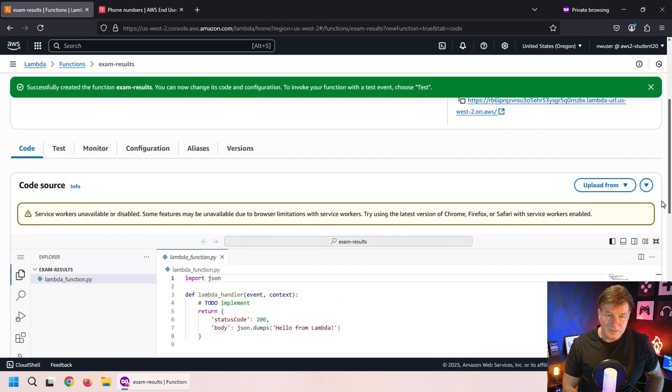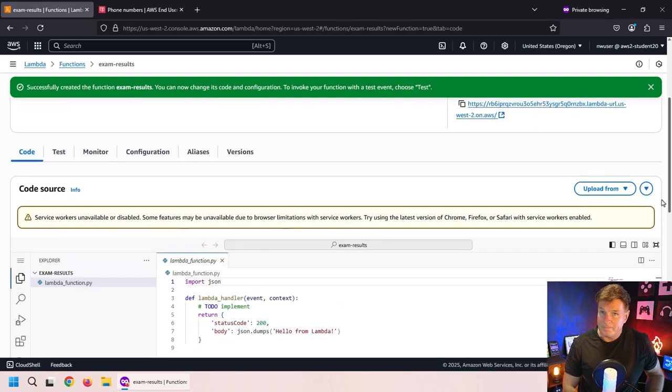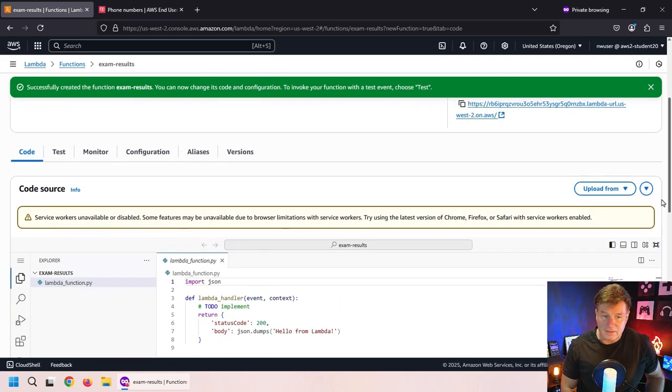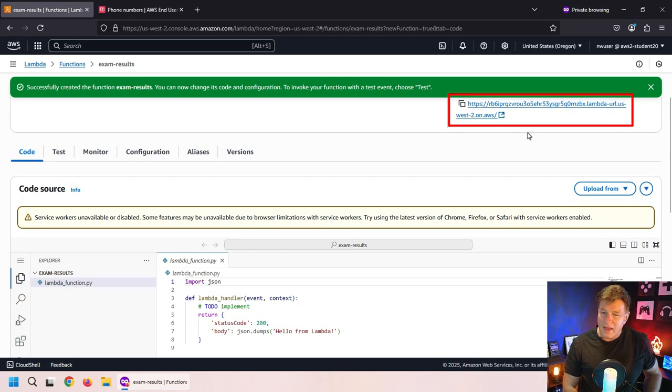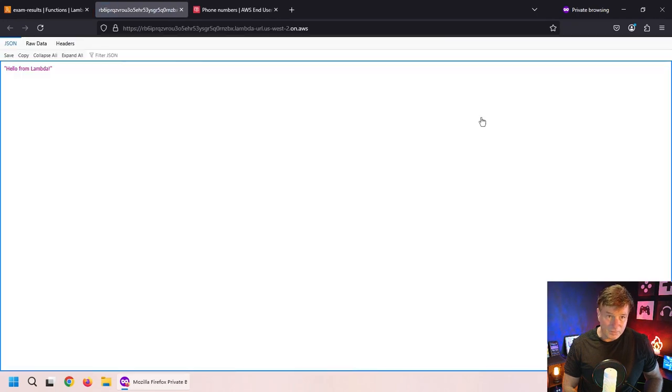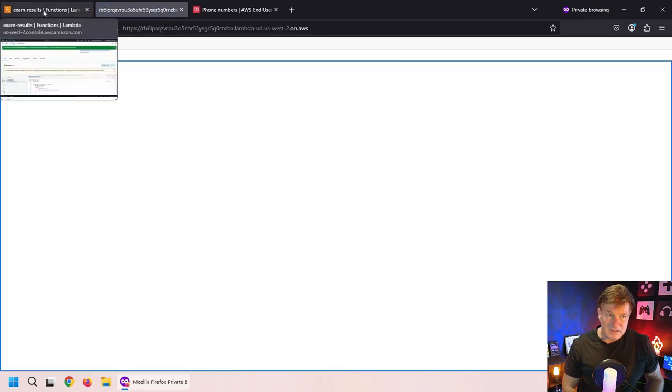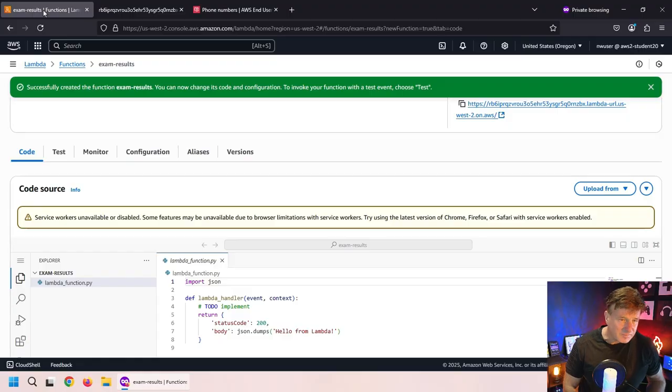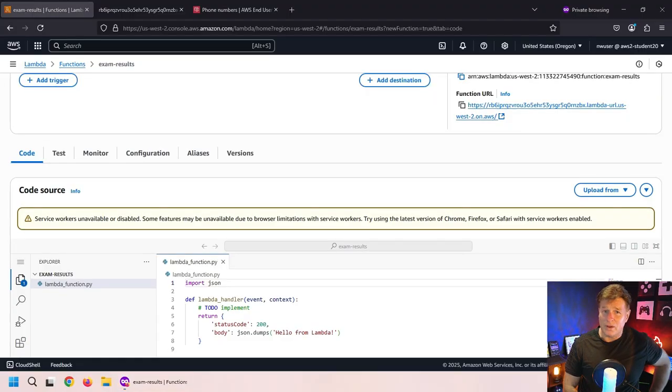And it's even given us a little bit of fun little Python code to write. I'm actually just going to test this right away. I click on the link. Well, what do we see? We see a little bit of a message there that says hello from Lambda. So we know that's working.